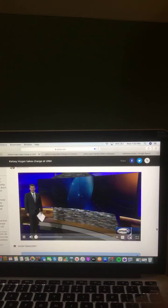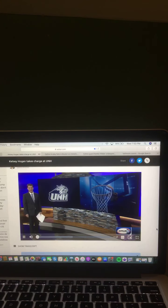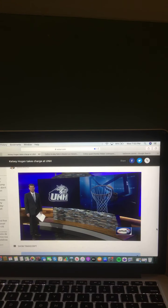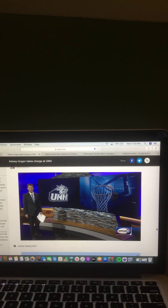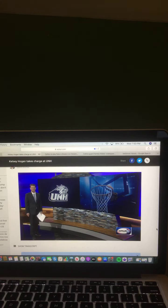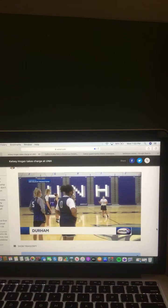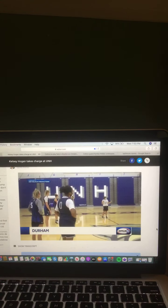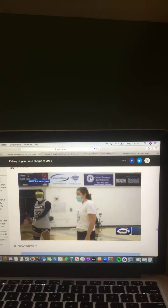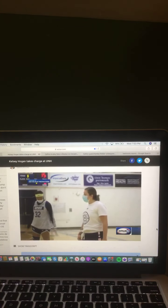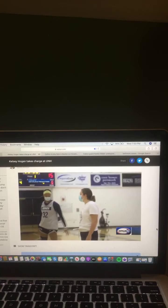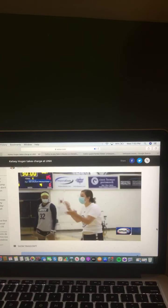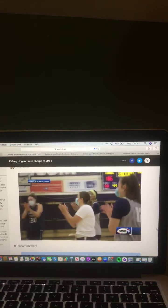She was part of the original freshman class at Nashua North High School and now she is a freshman as the UNH women's basketball coach, her first year just getting rolling. Jason King has more with Kelsey Hogan. A new era in women's basketball is underway in Durham. Nashua native Kelsey Hogan was named head coach in the offseason and says the opportunity is a dream come true.